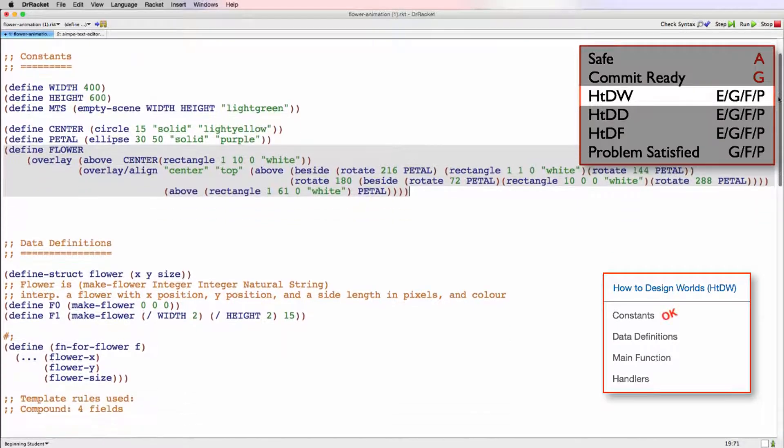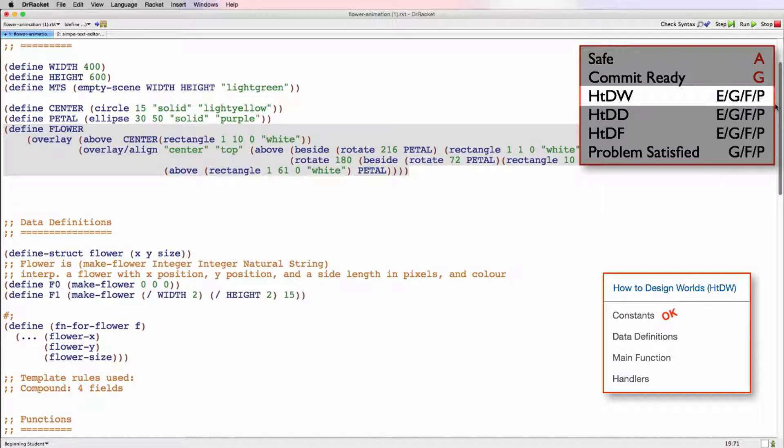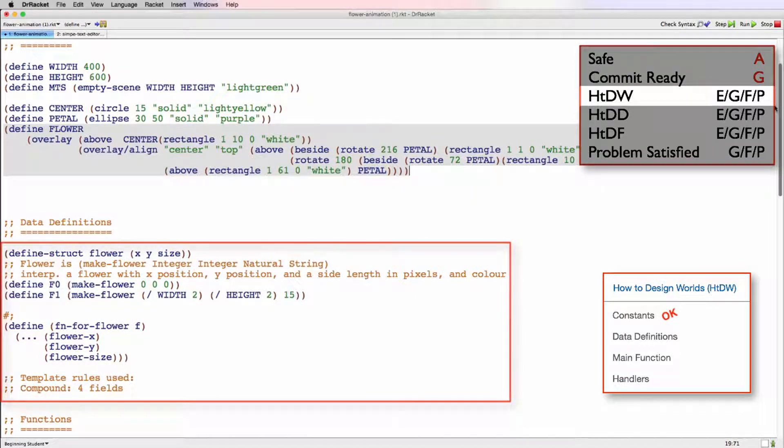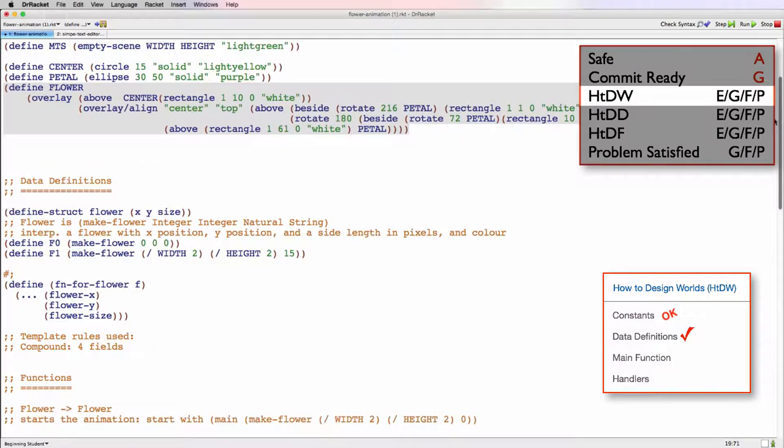We can see that the data definition is present and that it's a compound type. So we'll evaluate the actual completeness of that data definition in the next criteria.